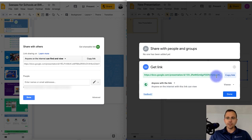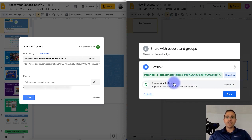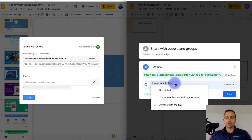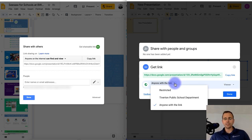So you click on this change button, and right now it will say anyone with the link can view. And to change that, you would click this dropdown, and you'll see there's actually less options, it's more streamlined.